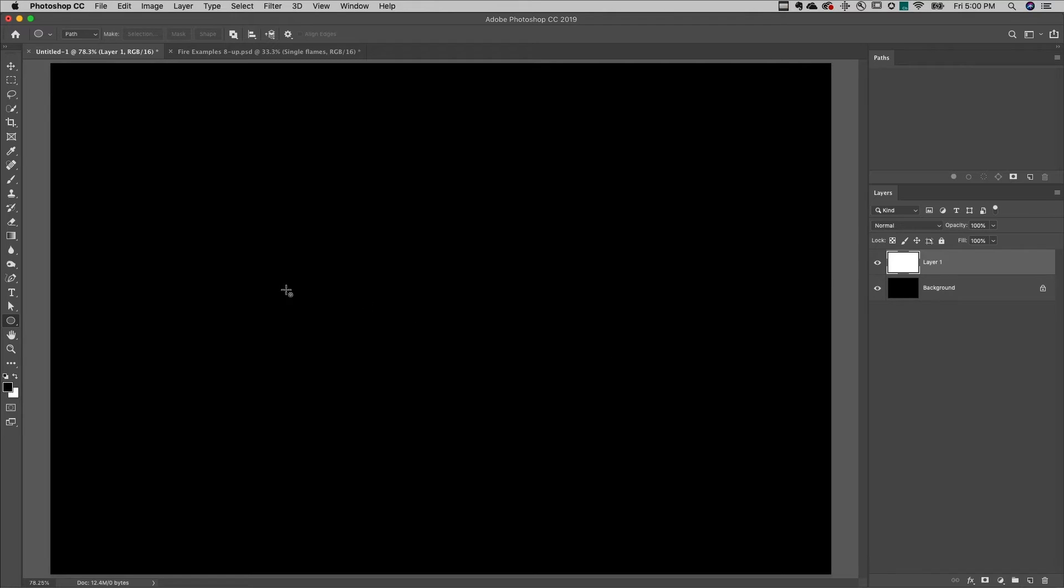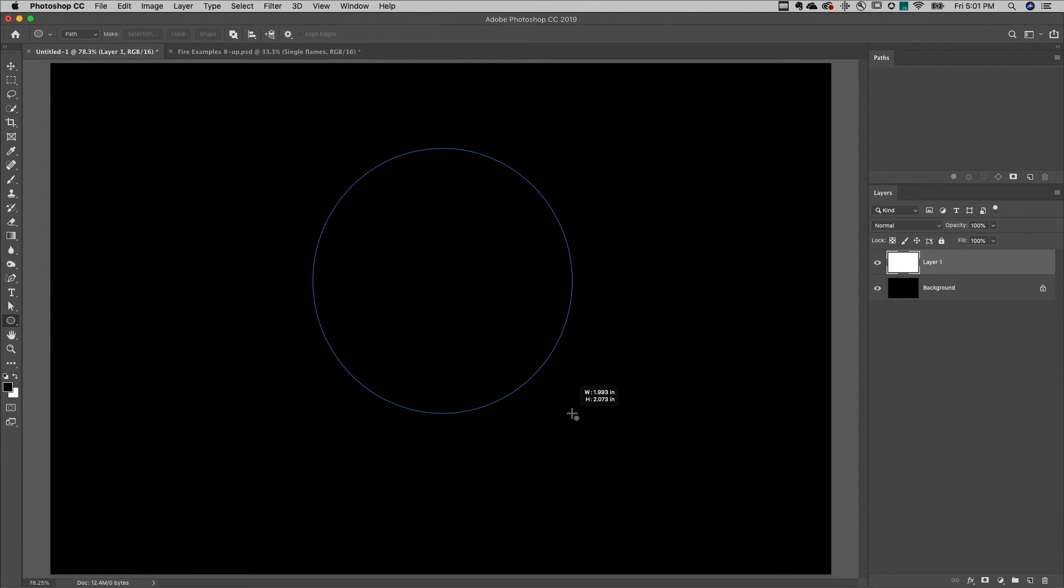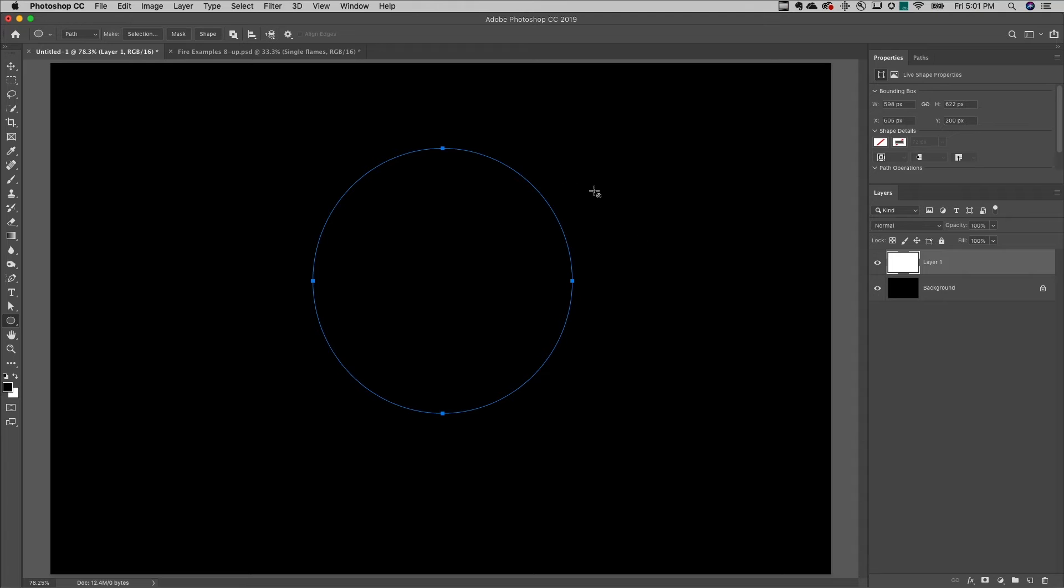Third, you'll want to create the path in the shape that you want to create the flame. I'll select the ellipse tool, make sure that it's set to path, click and drag out the ellipse, making sure that I'm leaving room in case I want the flame to expand beyond the shape.